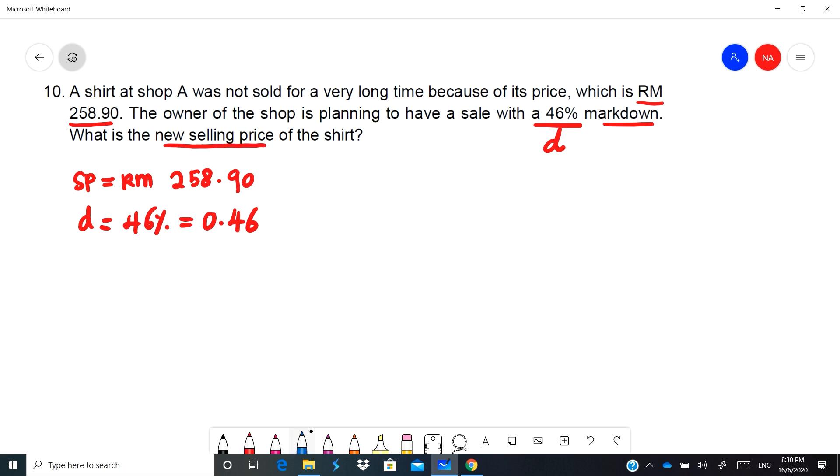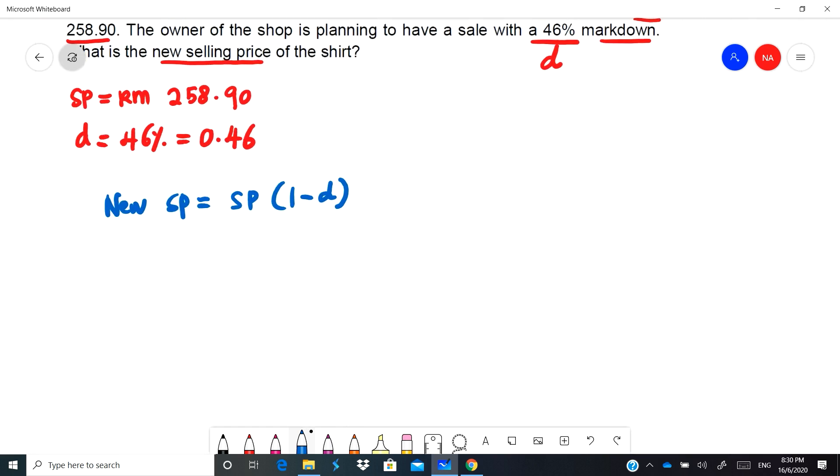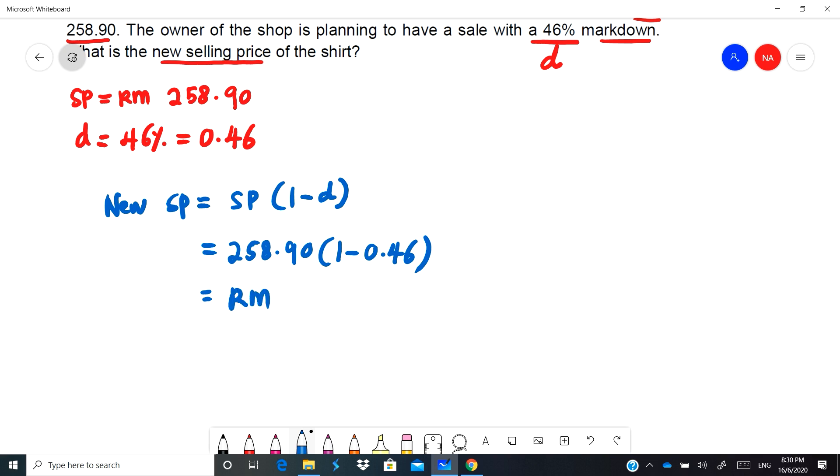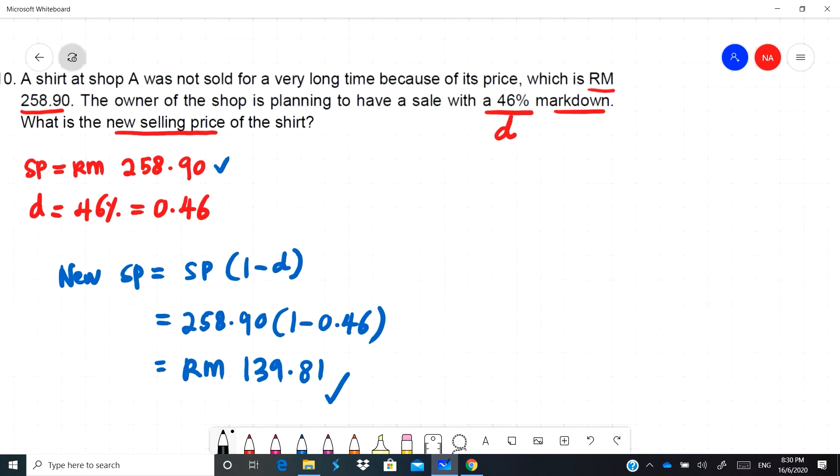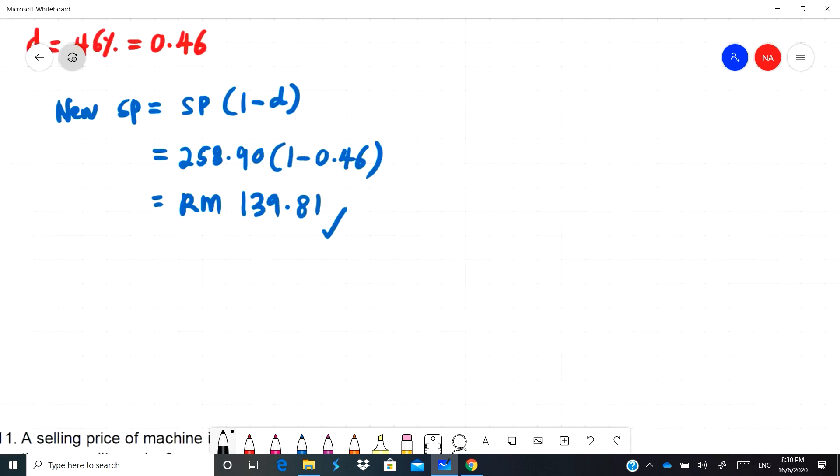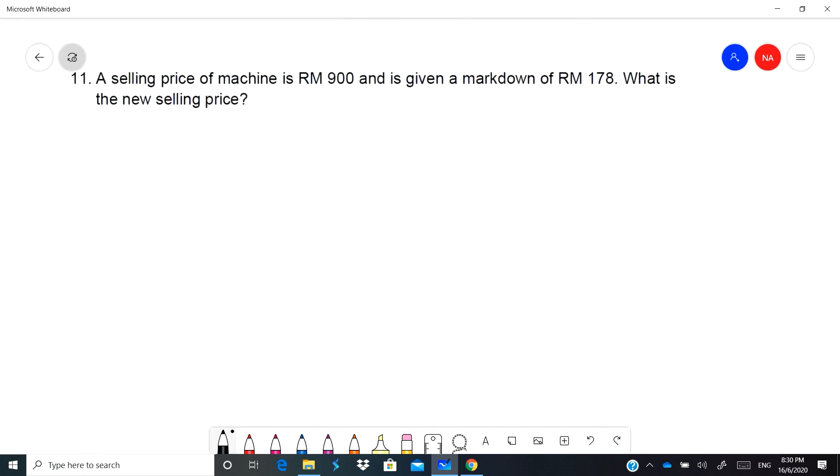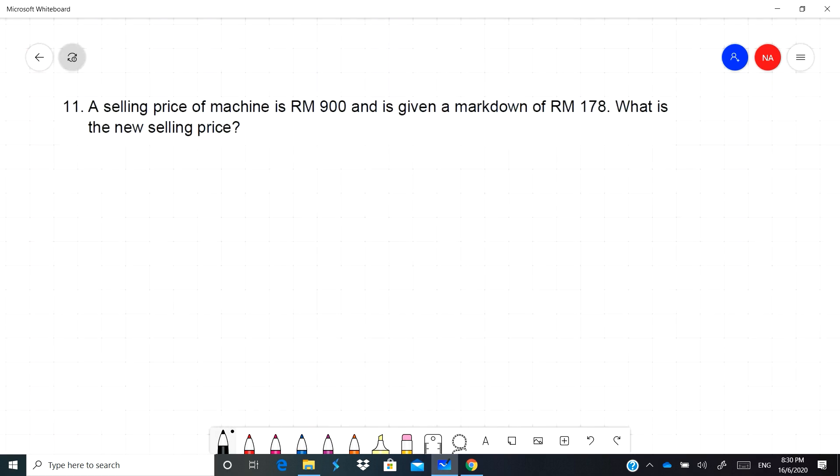So what will be the new selling price? The formula will be given by new SP which is equal to SP times 1 minus D kecil. So this will be RM258.90 times 1 minus 0.46. You can use your calculator, RM258.90 darap dengan 1 bracket 1 minus 0.46. So it will be RM139.81. Sekarang daripada harga RM258 dah turun kepada harga RM139.81, so that is markdown.